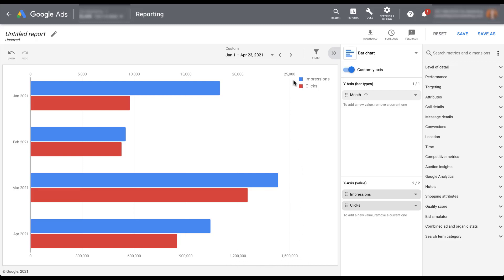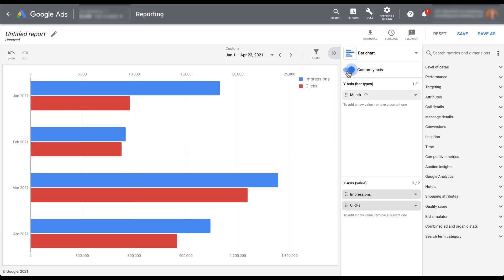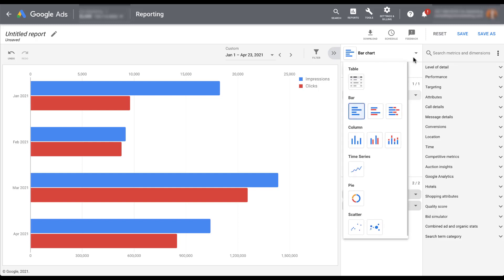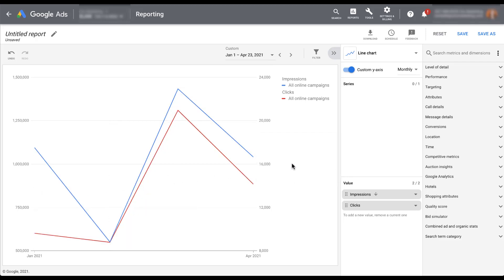The axes are different — impressions is in the millions while clicks is in the tens of thousands. If I turn the custom axis off, it takes things down to the same scale, but that makes it really difficult to see the variance in click performance month over month. For any data example where the chart is very hard to read for one metric, you should come up and click custom Y-axis — it'll populate the data in a way that's just a bit easier to read. We can also choose to segment the data by time series and make a line chart.